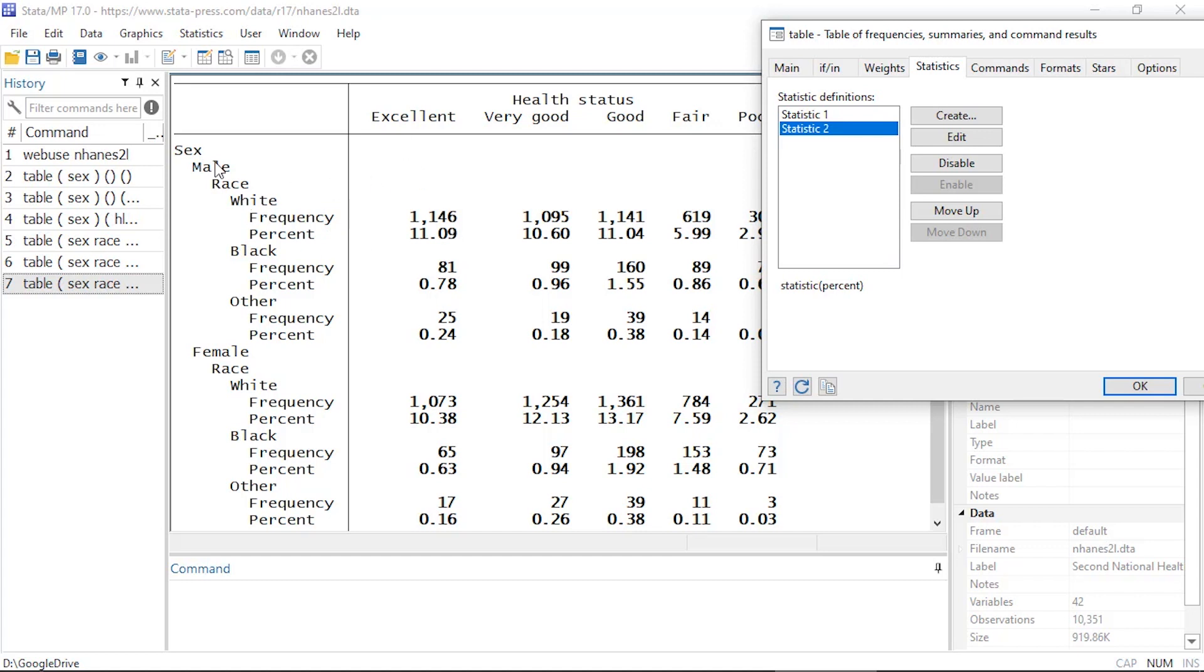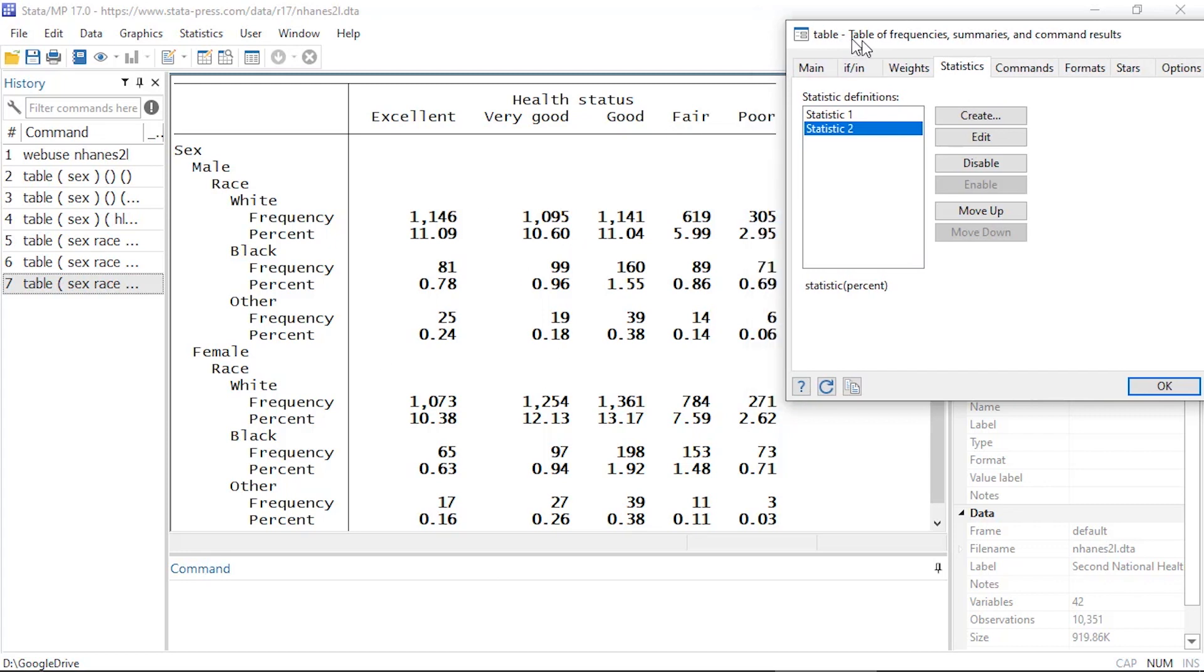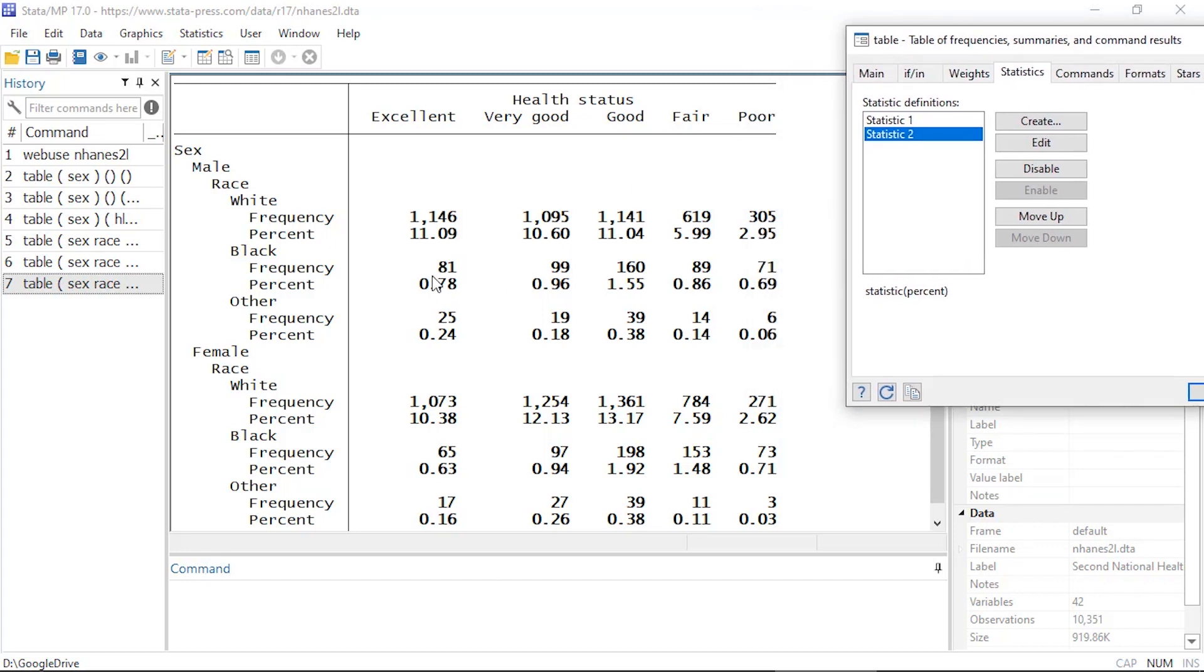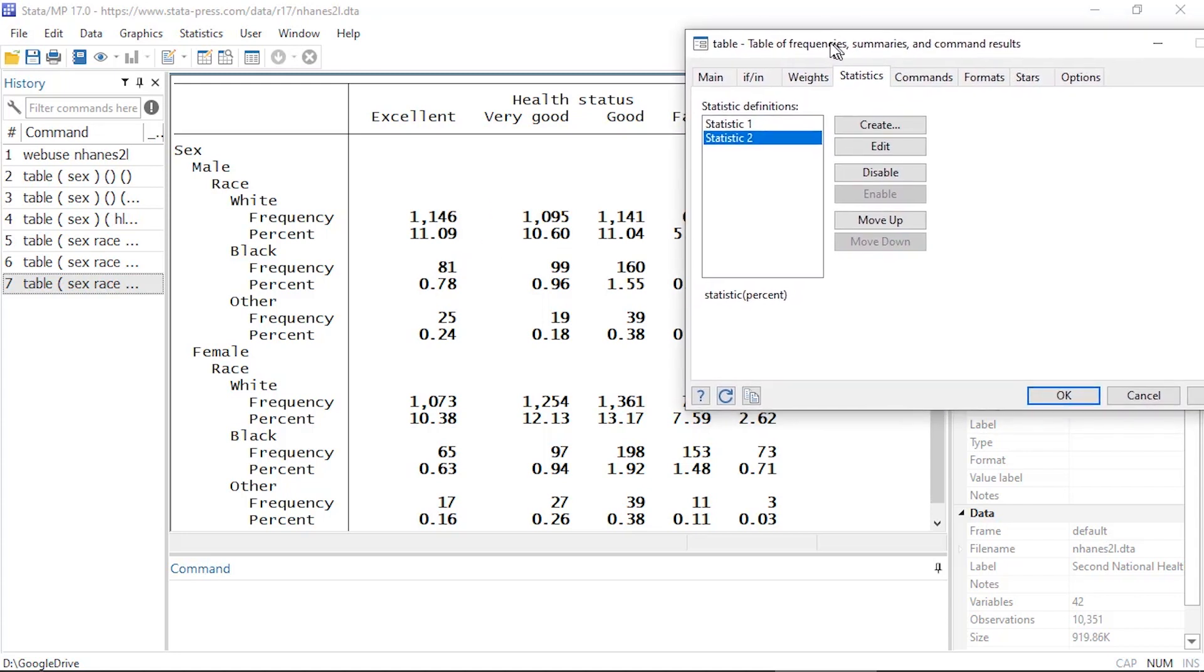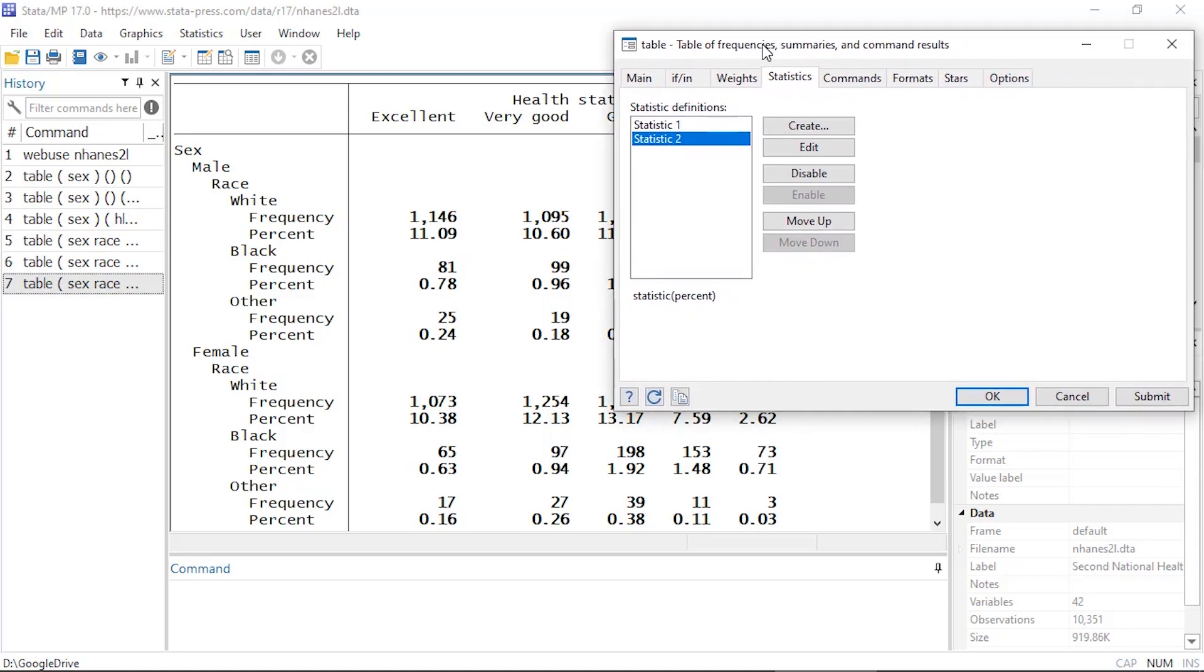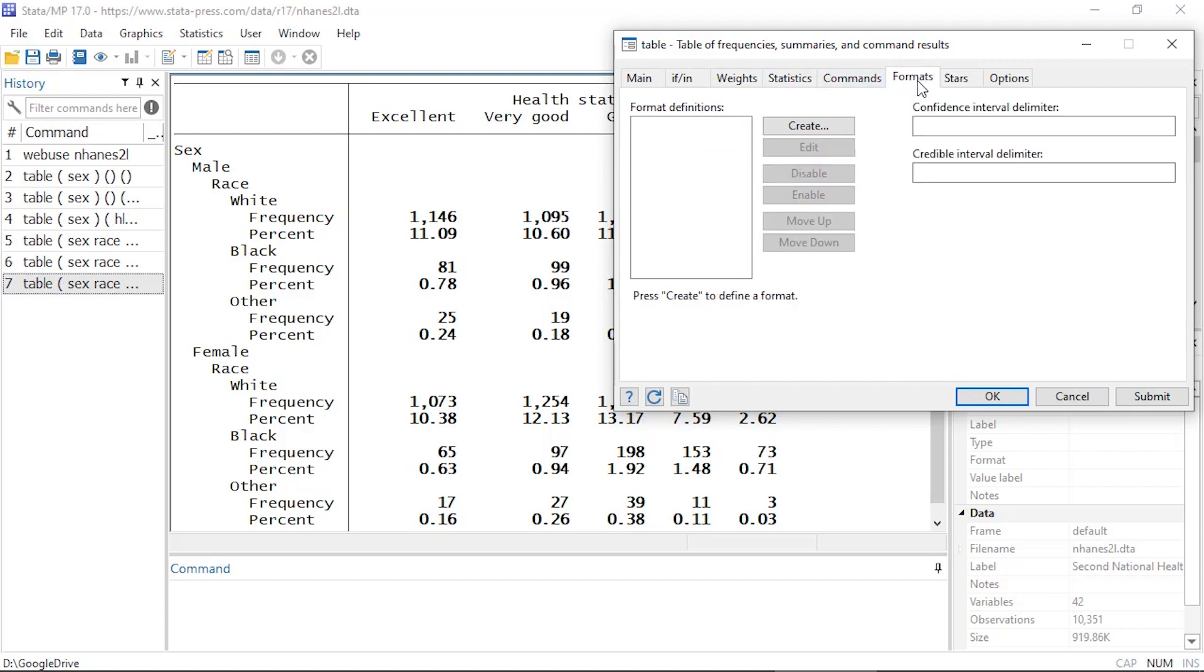Now if I wanted to, I could clean this up some or I could customize it. So the first thing I might like to do is clean up the percents. So I'm going to come over here to my dialog box and select Formats. Let's click the Formats tab.